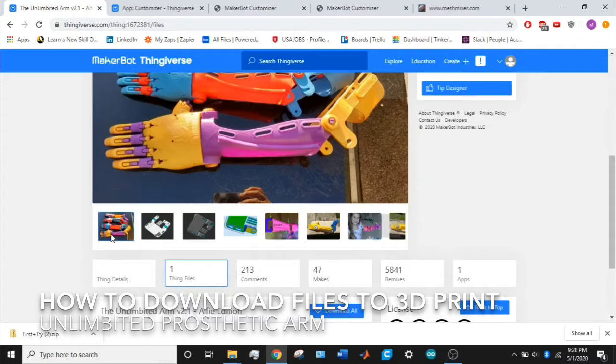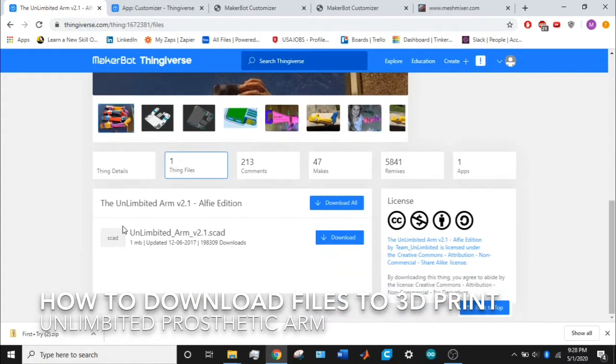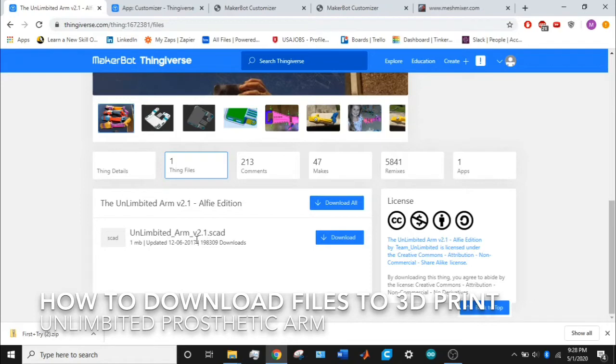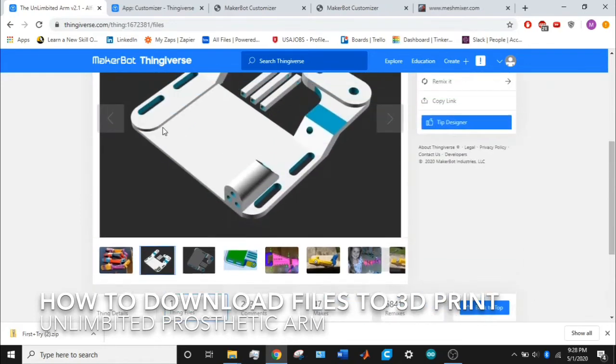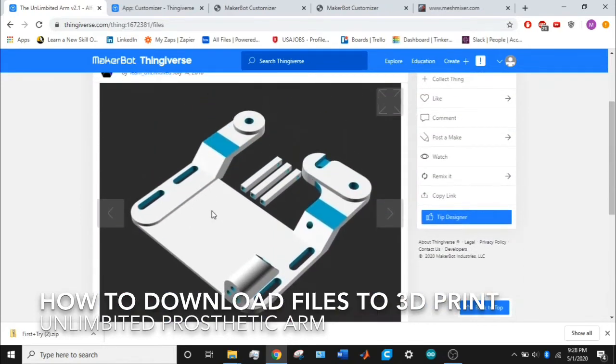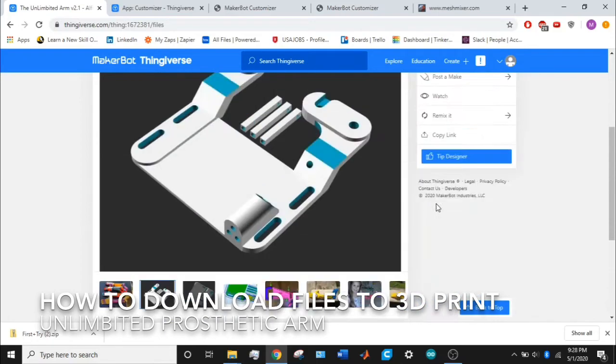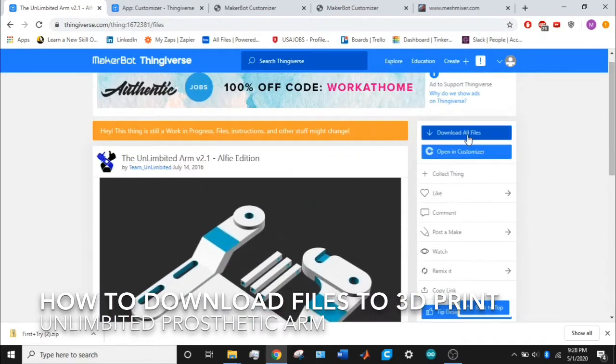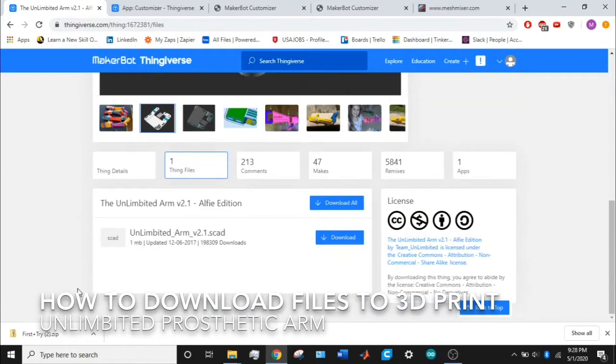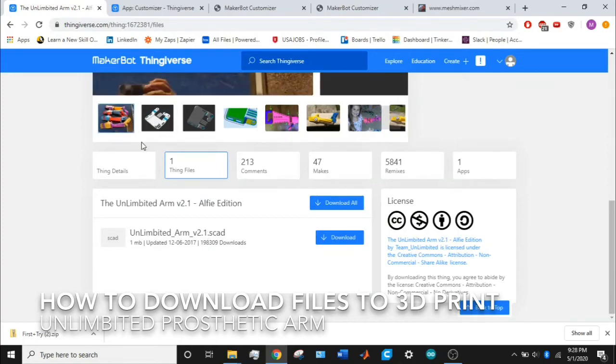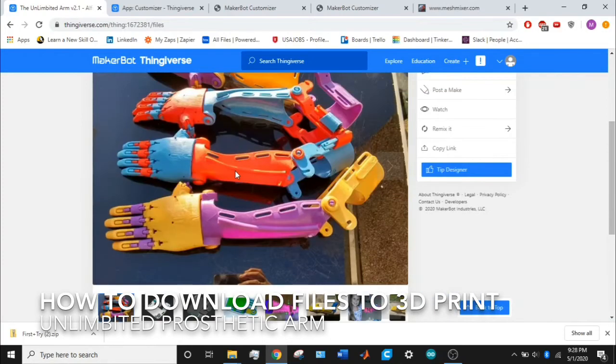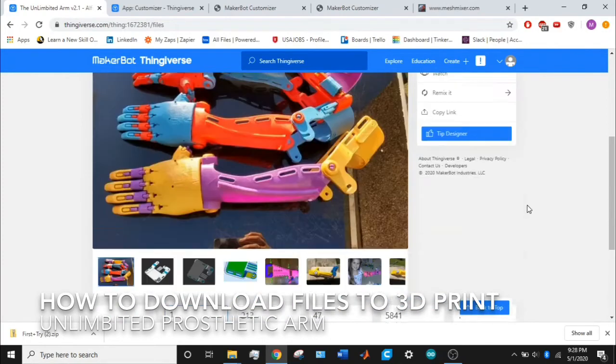For some reason, I think they're just undergoing some maintenance on the designs, but right now there's only one type of file that you're able to download, and that would be the tricep cuff. If you click download all, you'll only download this, and you need more parts than just this one part to build the full prosthetic arm.